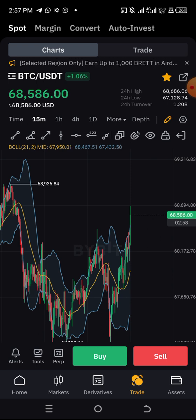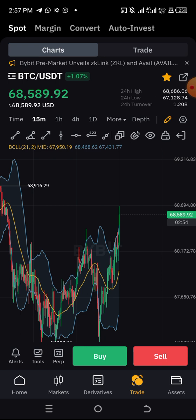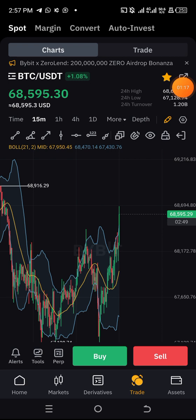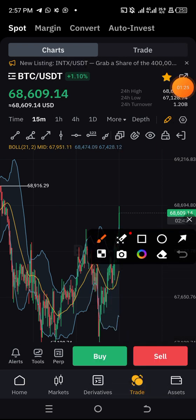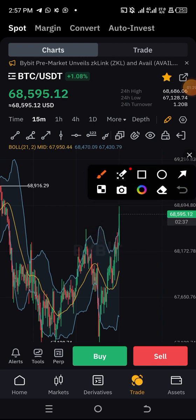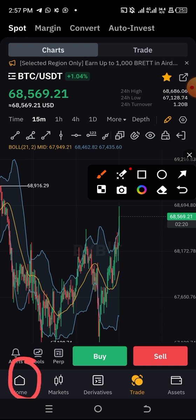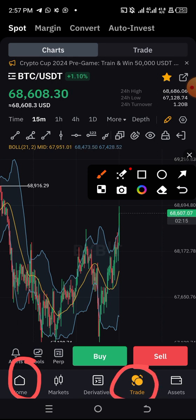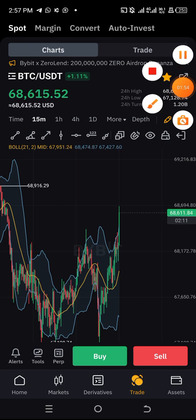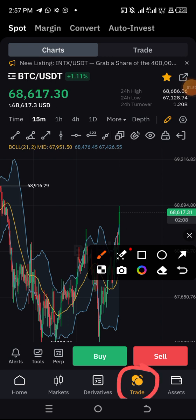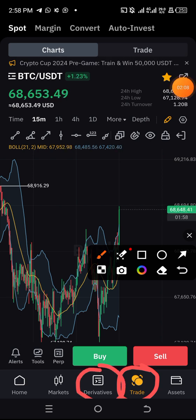Without further delay, let us go straight to the purpose of this video. In this video I want to teach you how to set up your Relative Strength Index (RSI). You can do this on any exchange, but I want to use Bybit as an example. When you open your Bybit account, come to the Trade section so that you can gain access to set up your RSI indicator. You can also use the Derivative section, but I will use Trade.